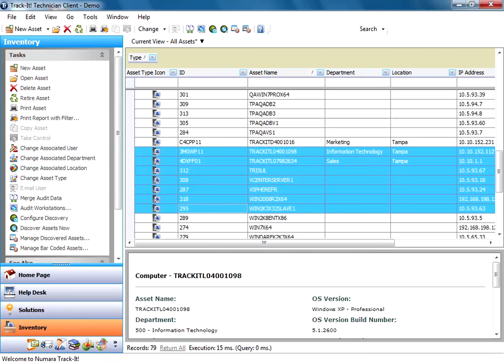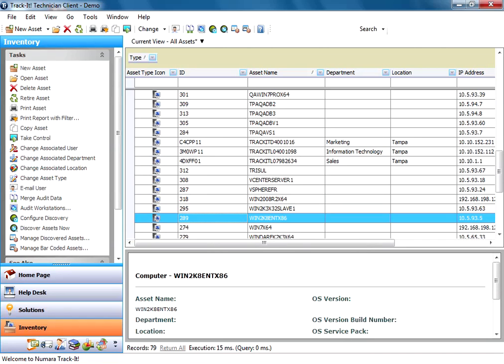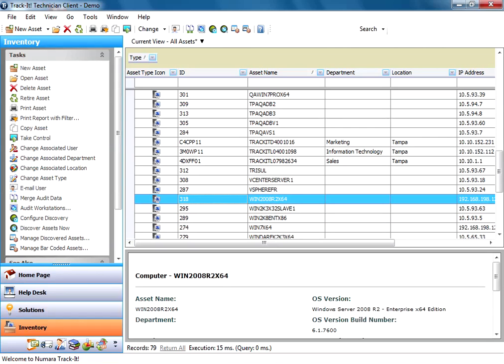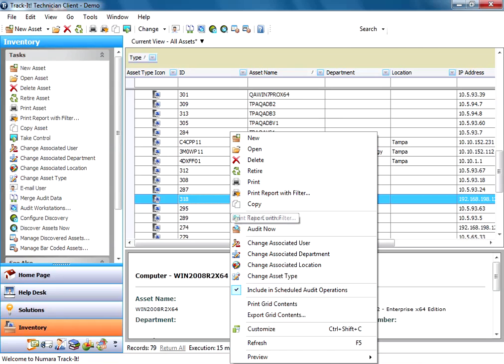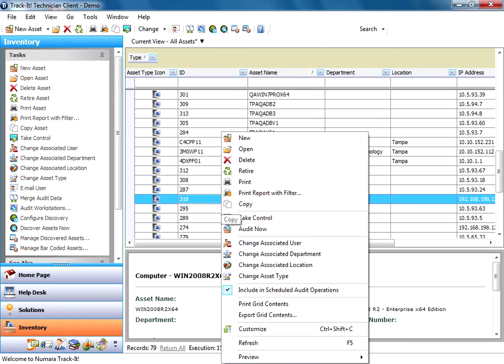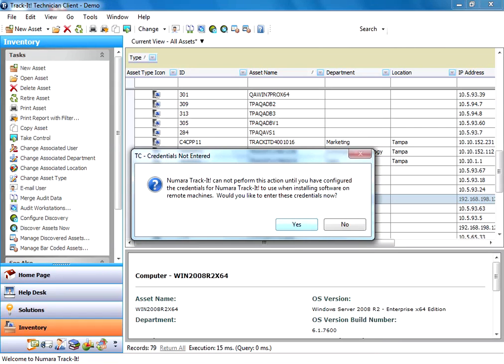Which if I do that now it takes a little bit. I'm just going to do one machine here for the example. So I'm going to pick this Windows 2008 machine that it found on our asset discovery. Right click on it and I'm going to say audit now.